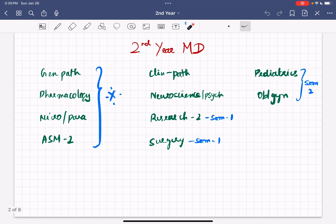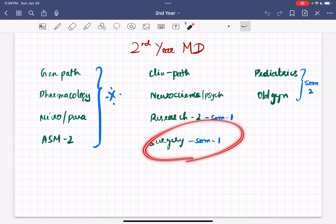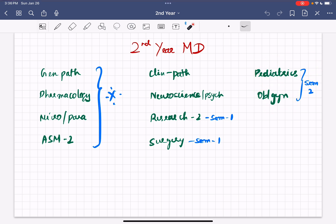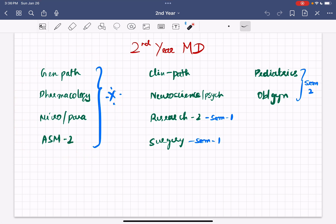So the second year of medicine has these subjects: general pathology, pharmacology, microbiology/parasitology — parasitology in second sem, microbiology in first sem — AASM 2, clinical pathology, neuroscience in first sem, neuropsychiatry in second sem, research 2 in sem 1, and I heard that surgery is now added to sem 1, then pediatrics and obstetrics and gynecology in sem 2. These four subjects are really important and you will understand why as we go through this video.